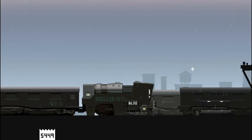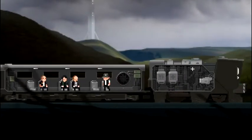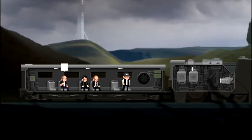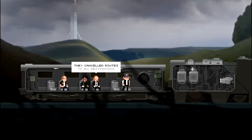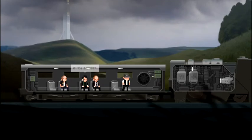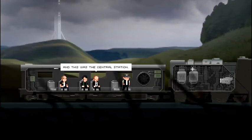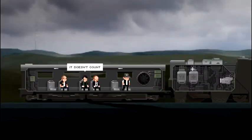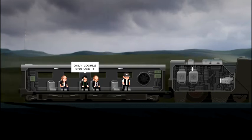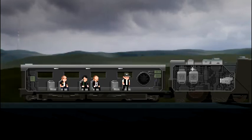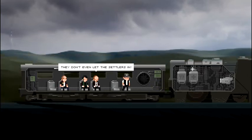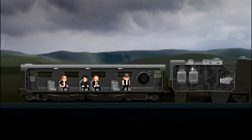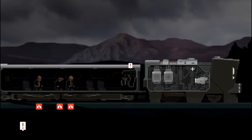We are about to leave the central station and head towards our next destination. So let's go ahead and put the 5449 code in and we are ready to hop on our train and get underway. If you haven't watched the first video, I highly recommend you go back and watch it so you kind of understand the story so far. Our conductor has been taking his train around to a couple different places and so far there has been these rumblings of the second visitation occurring. And we have these three passengers. They canceled routes to all destinations. I don't know anything about this. And this was the central station, so that's where we just left. Why is that? Only locals can use it. B.S. I heard that exact thing. They didn't even let the settlers in.